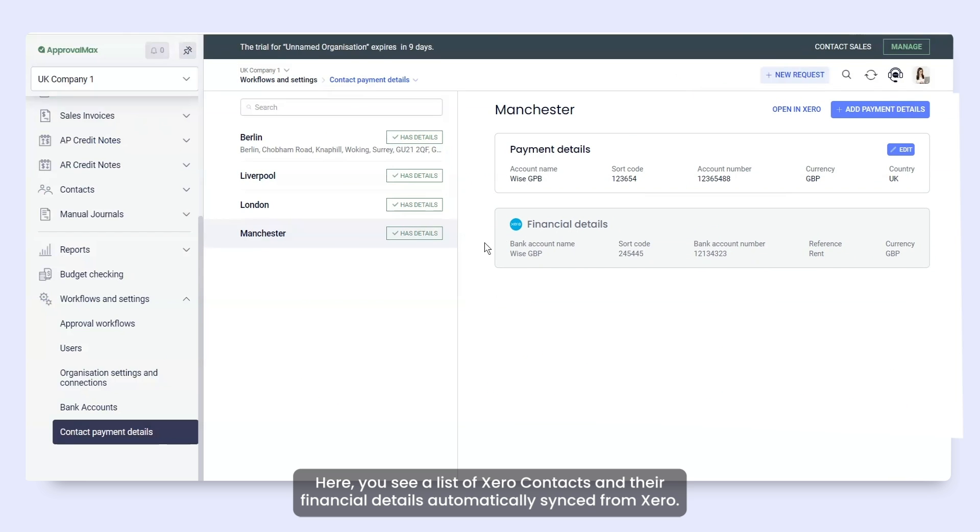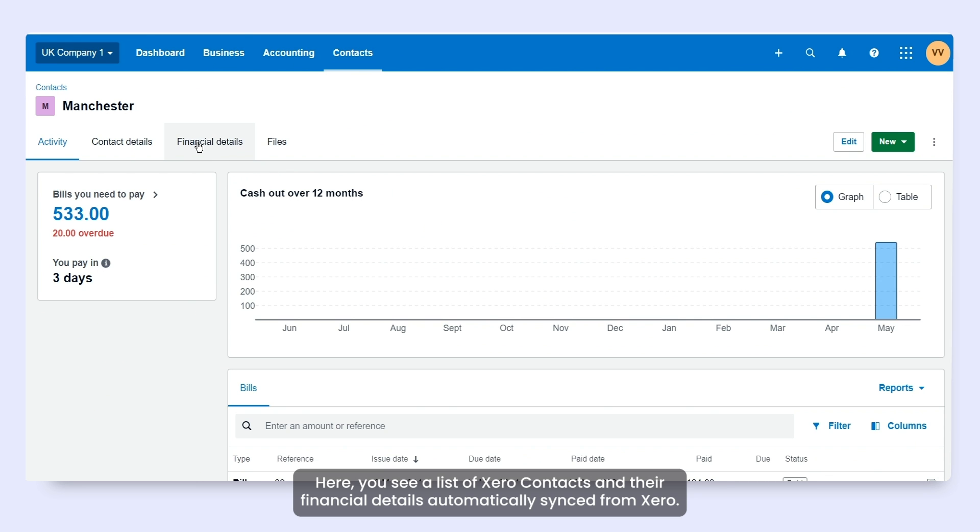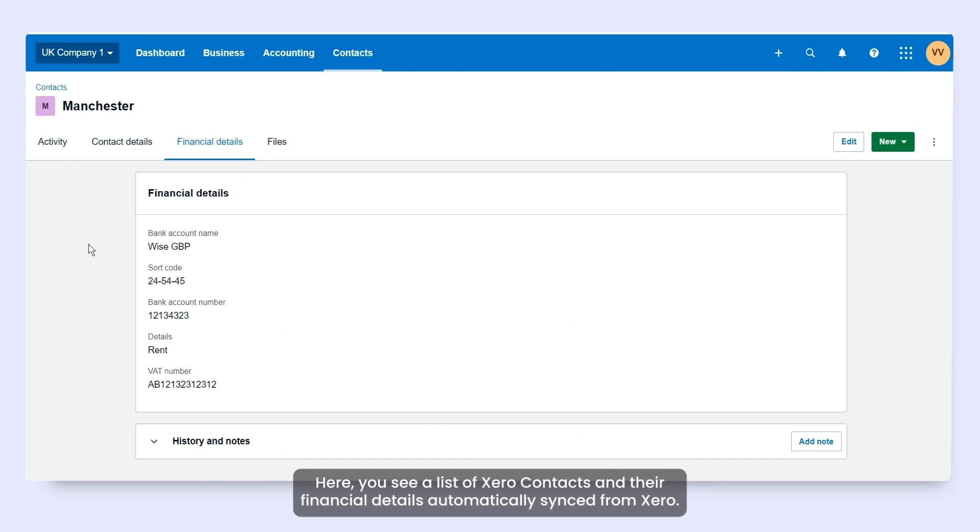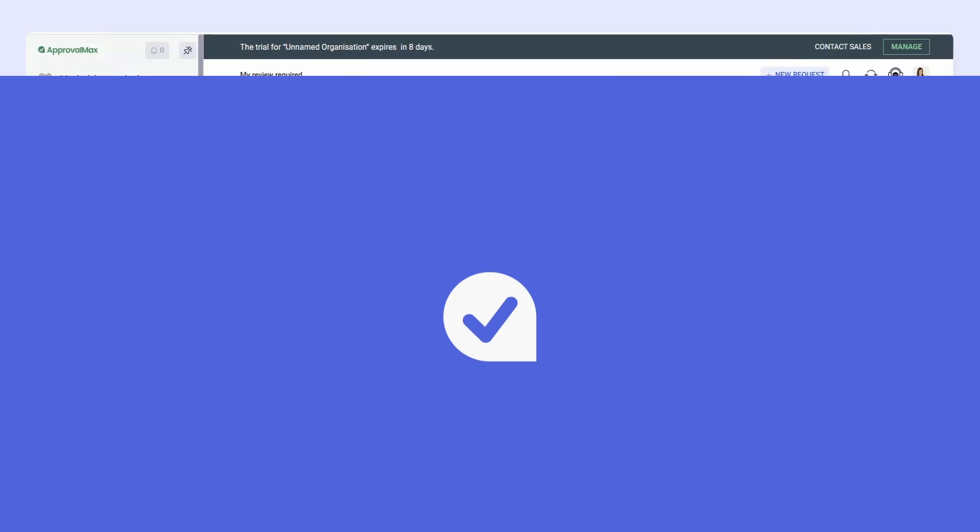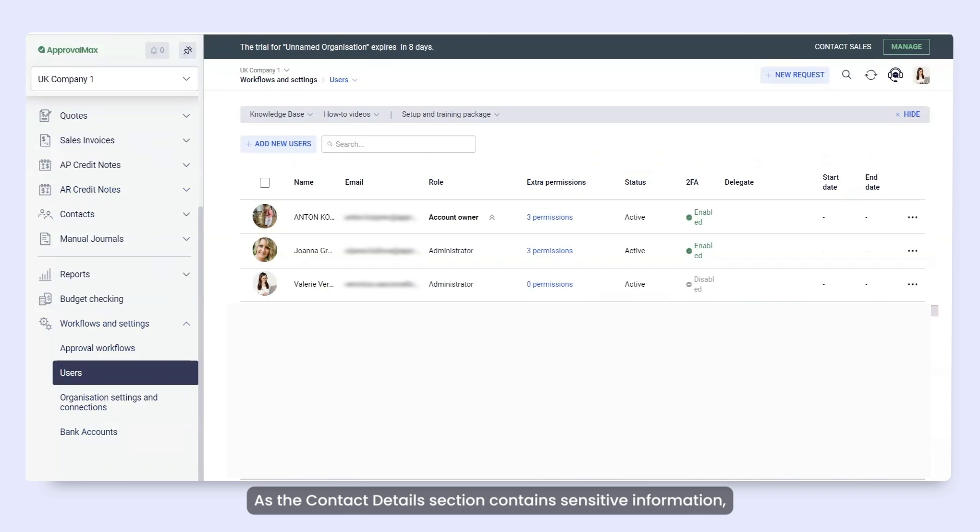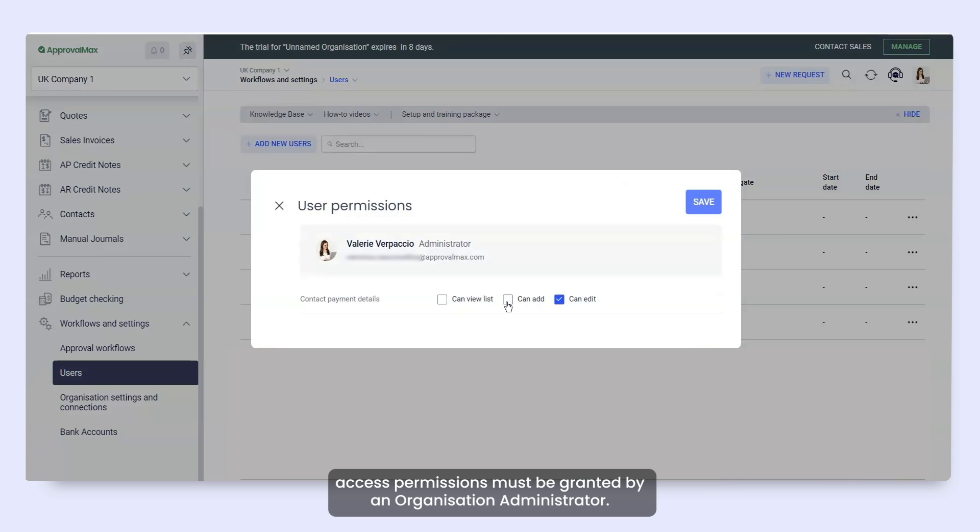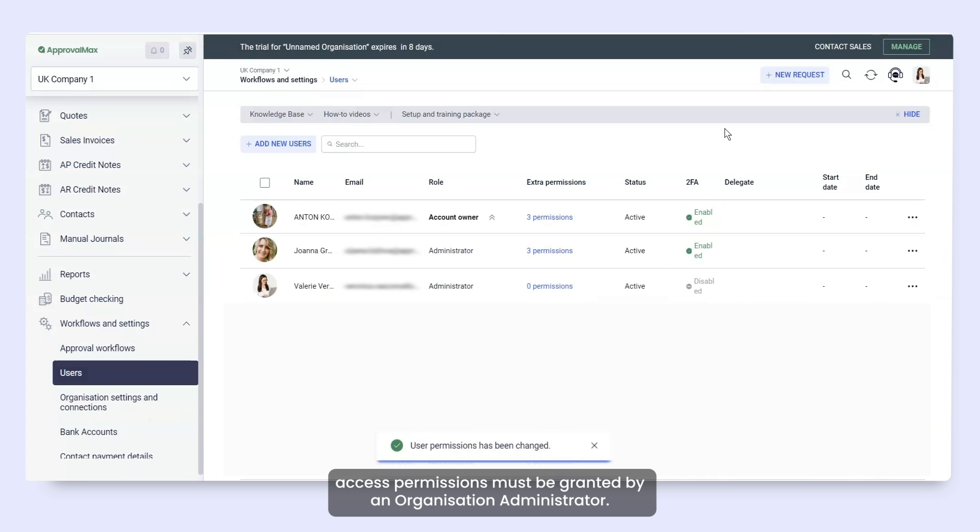Here, you see a list of Xero contacts and their financial details automatically synced from Xero. As the contact details section contains sensitive information, access permissions must be granted by an organisation administrator.